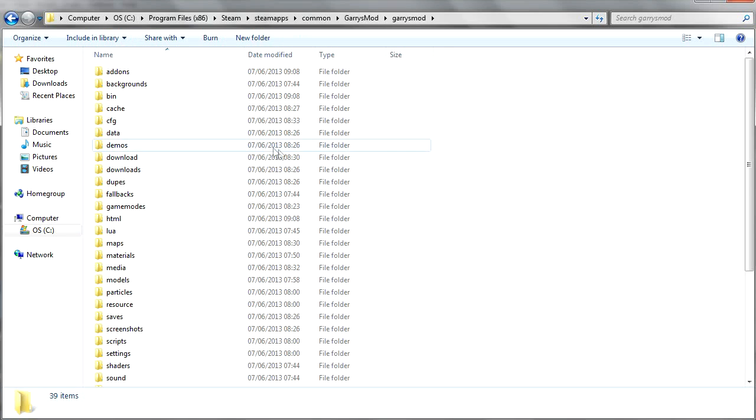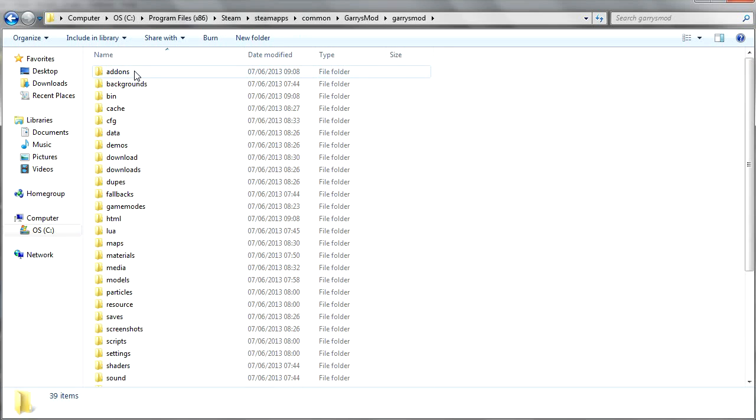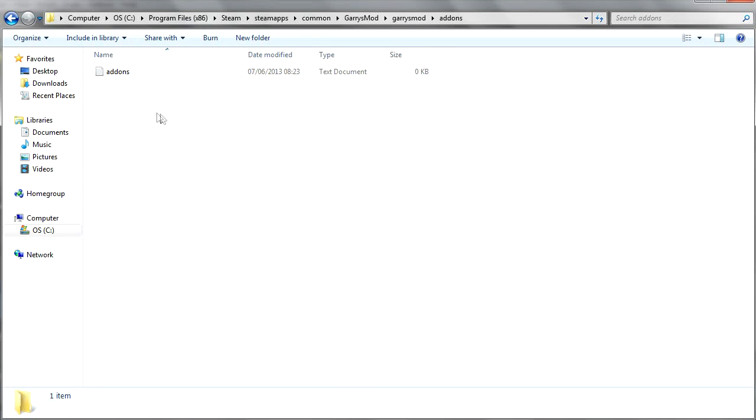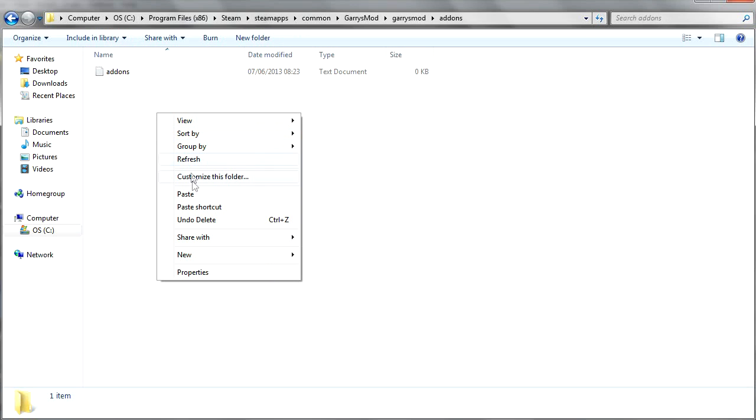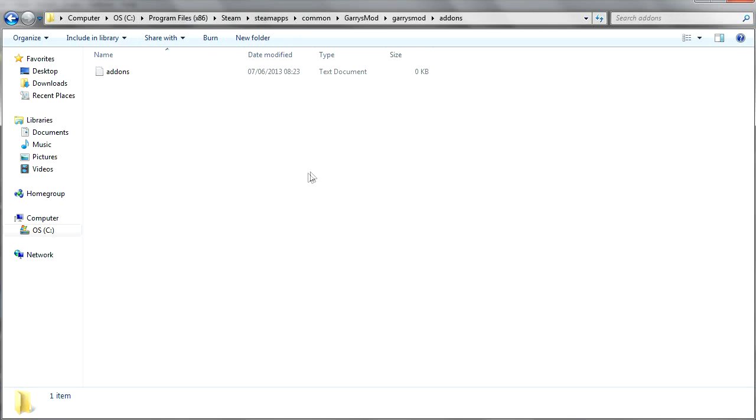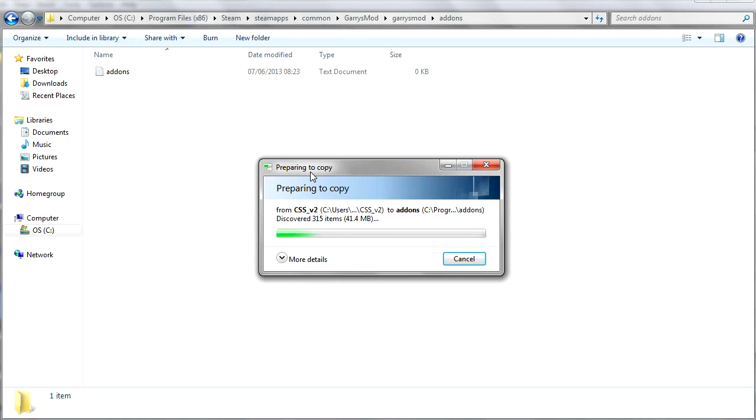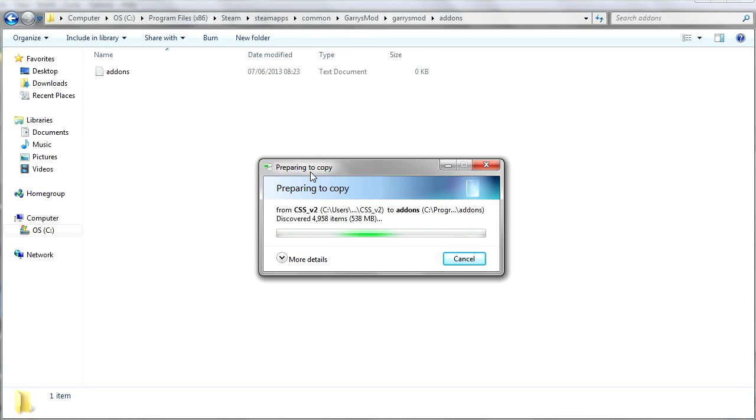And then you have a list of folders and you go into Addons, and here you paste the folder that you just copied over. This is all of the CSS textures. It may take a little while depending on how quick your computer is, but it's all fine.